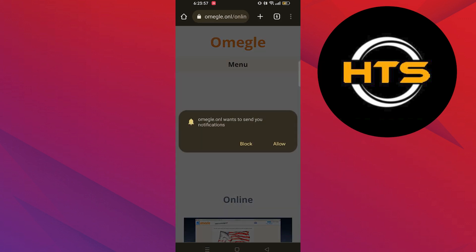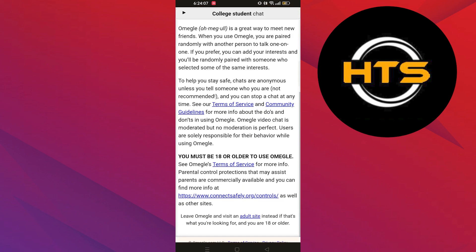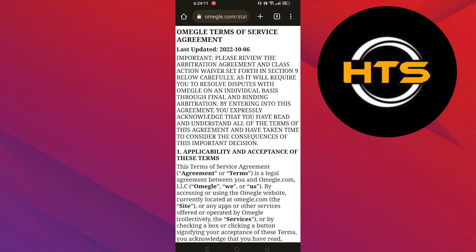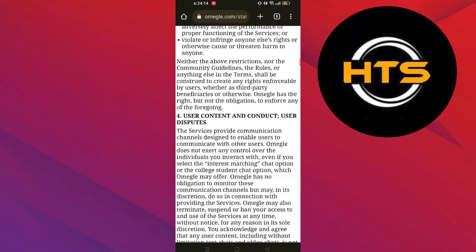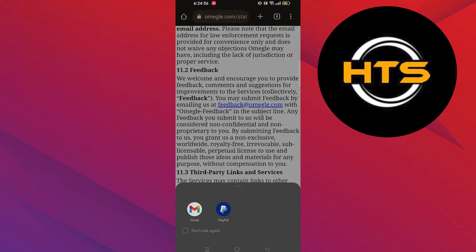After getting into Omegle, scroll down and click on terms of service. Now scroll down until you see feedback@omegle.com. Tap on it.